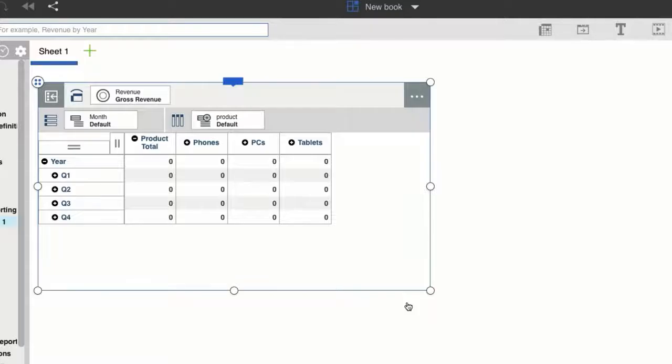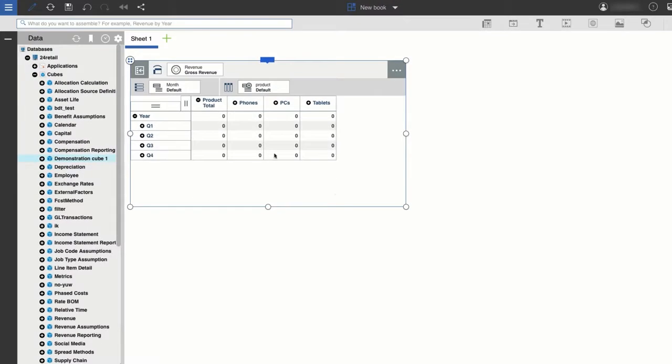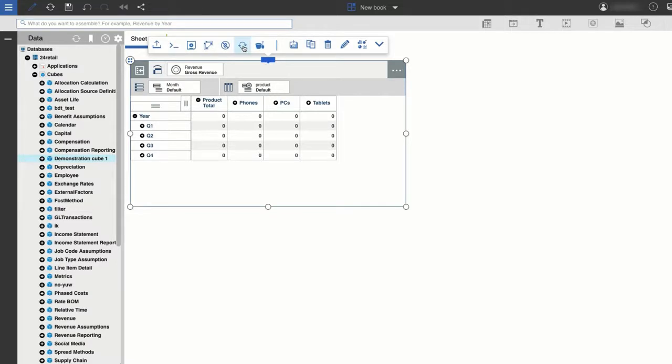To see my new data, all I have to do is refresh the view. And there it is!